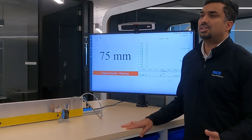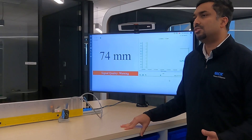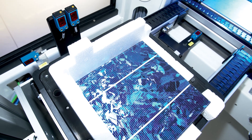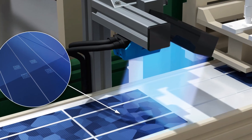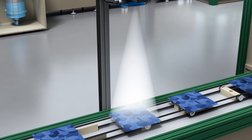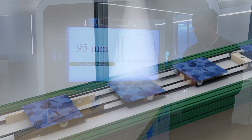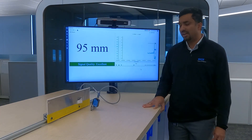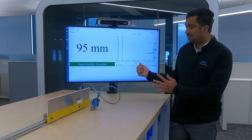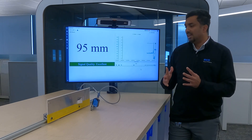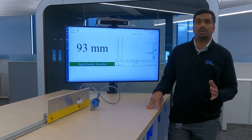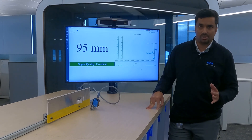Consider a use case where a customer is manufacturing solar panels and wants to understand the quality of that manufacturing process. Using an application like this, they can use the distance measurement to check if distances are being consistently measured — detecting any warpages or deformations on the solar panel's surface. An even more important benefit is using the data produced by Field Analytics to trend bad-quality data and drive continuous improvements in their process.